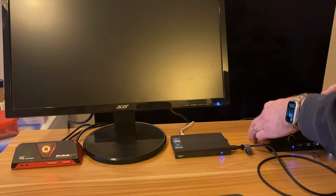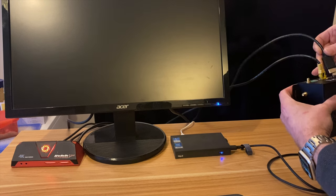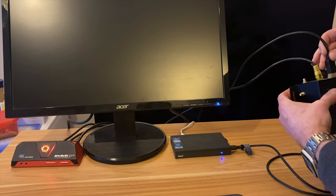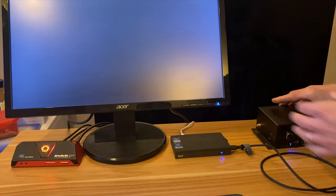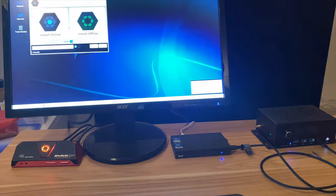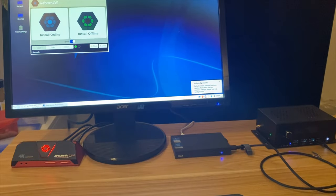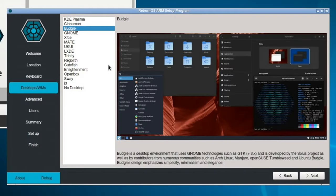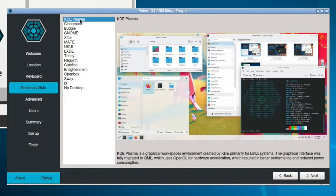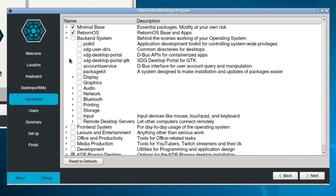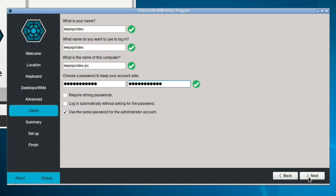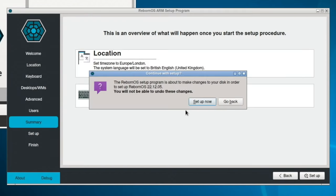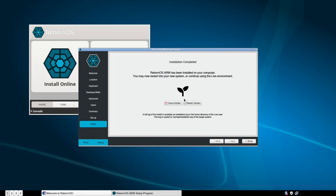We should have Reborn OS and we have. Okay, so let's do the install online and let's go for my favorite Linux desktop, KDE Plasma. We want backend system display and Wayland. The Reborn OS setup program is about to make changes to your disk in order to set up Reborn OS. We'll come back when all that's done. Okay, so let's restart the system into KDE Plasma.